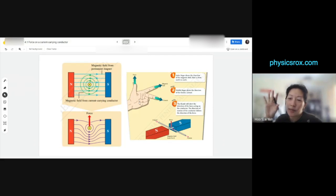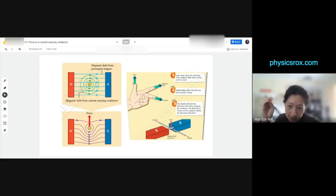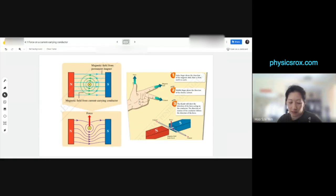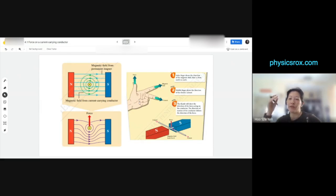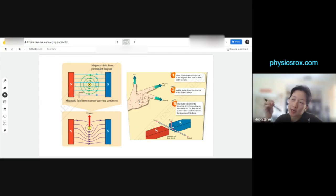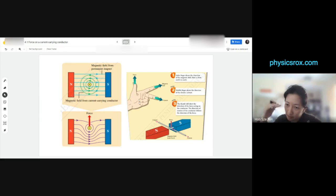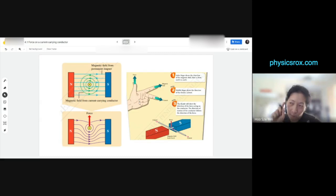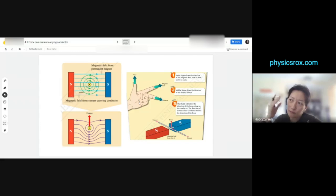This chapter is on electromagnetism. In this whole chapter — 4.1, 4.2, 4.3 — you're going to learn about how electricity generates magnetism, and the opposite also: how magnetic fields generate electricity. We're going to focus on the first part, which is how electricity generates magnetism, as well as what happens when these two combine.